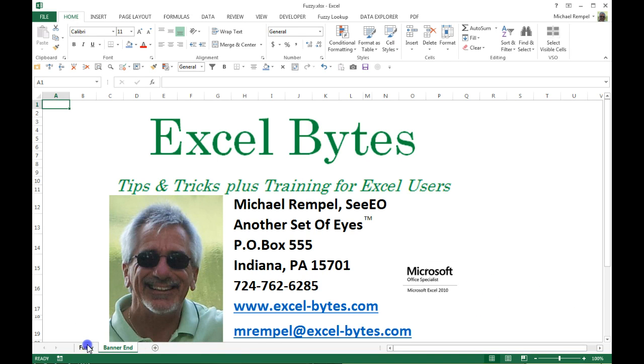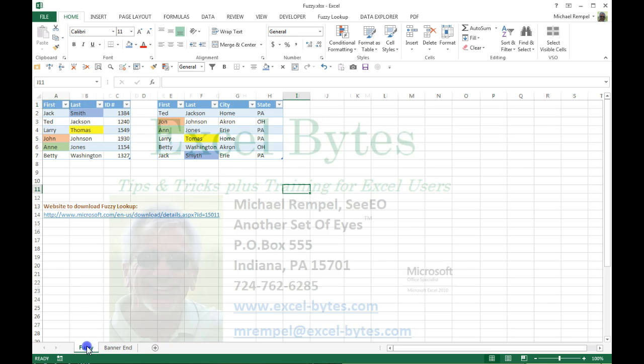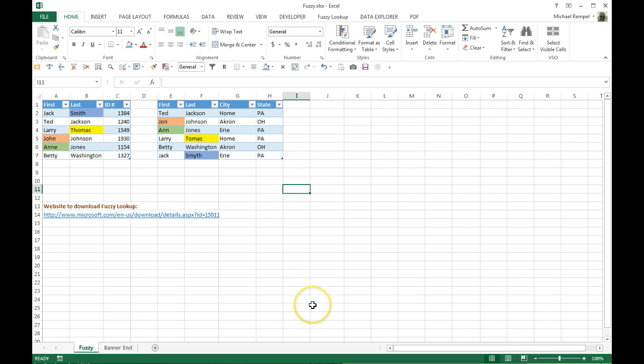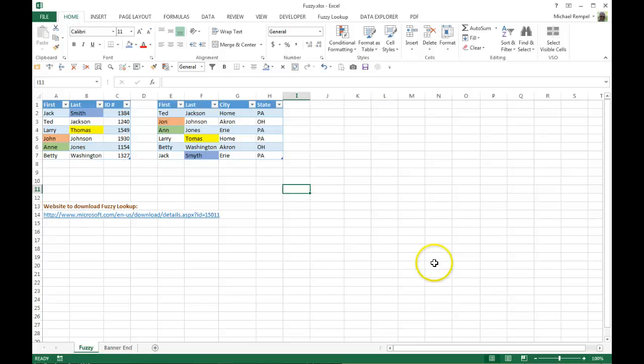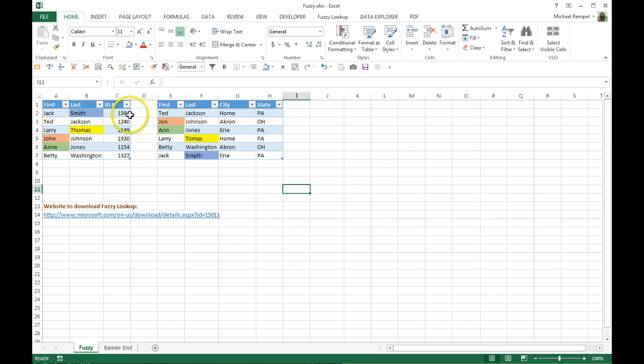So let's take a look at what this is and how it all works. What Fuzzy Lookup does is when you're trying to do a lookup between two data ranges or tables and you're trying to extract—like in this case, I want to populate here the IDs from table number one—but unfortunately the data doesn't match exactly.